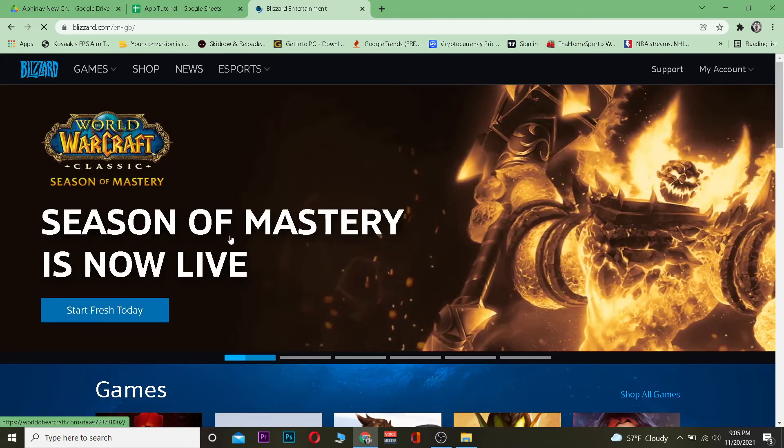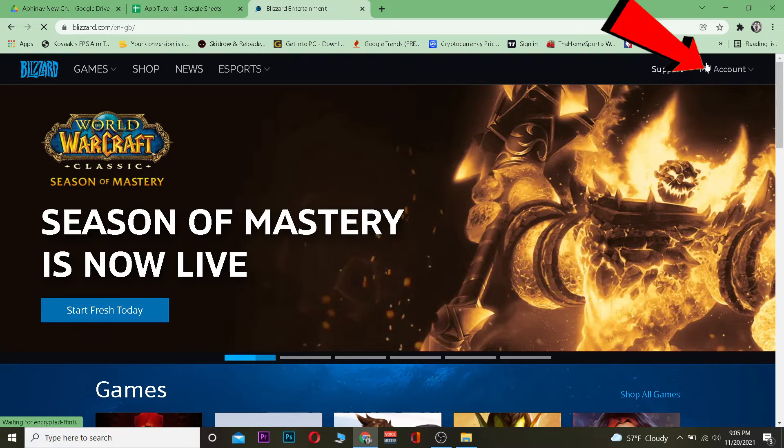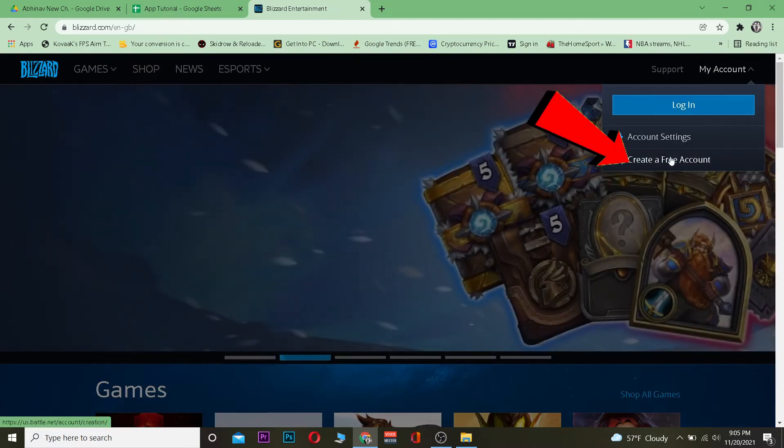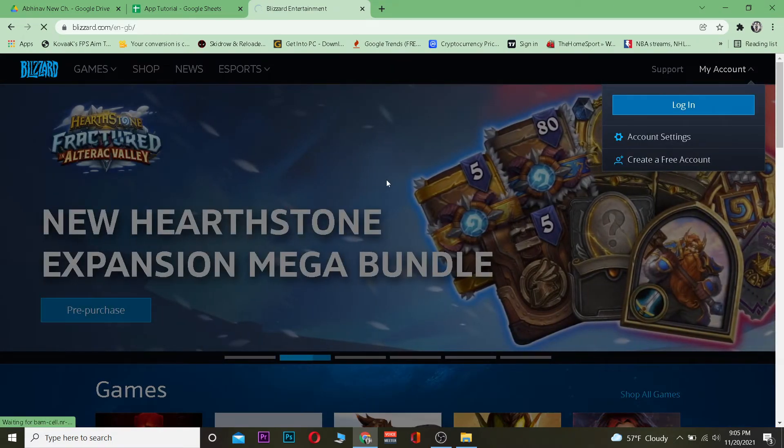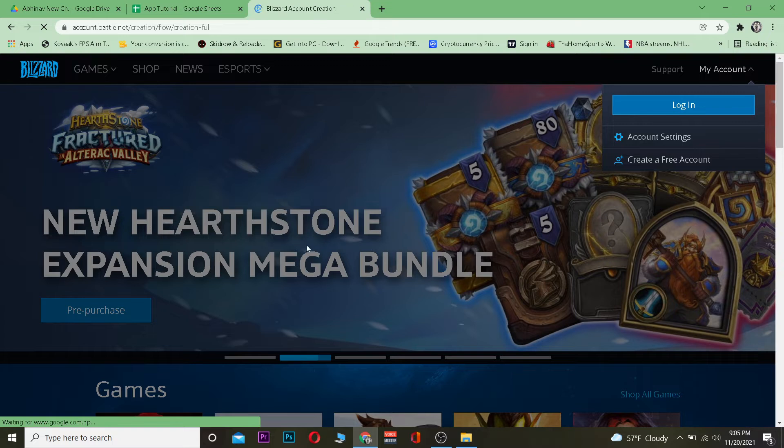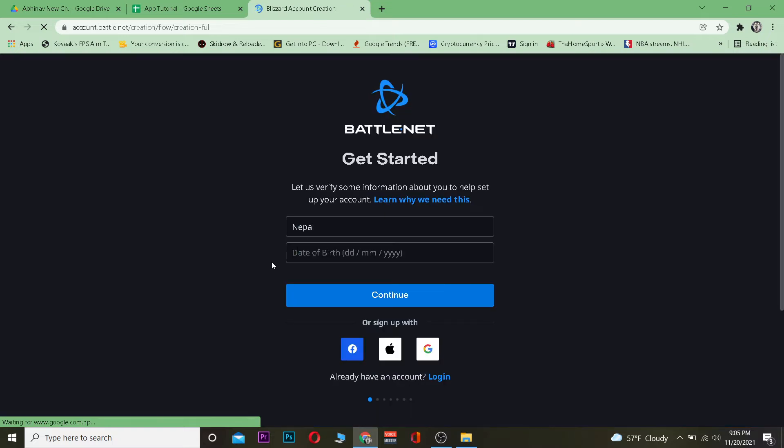After you click on the first link, go to My Account, and on My Account, click on Create a Free Account. Once you click on it, it's going to take you to its sign up page.